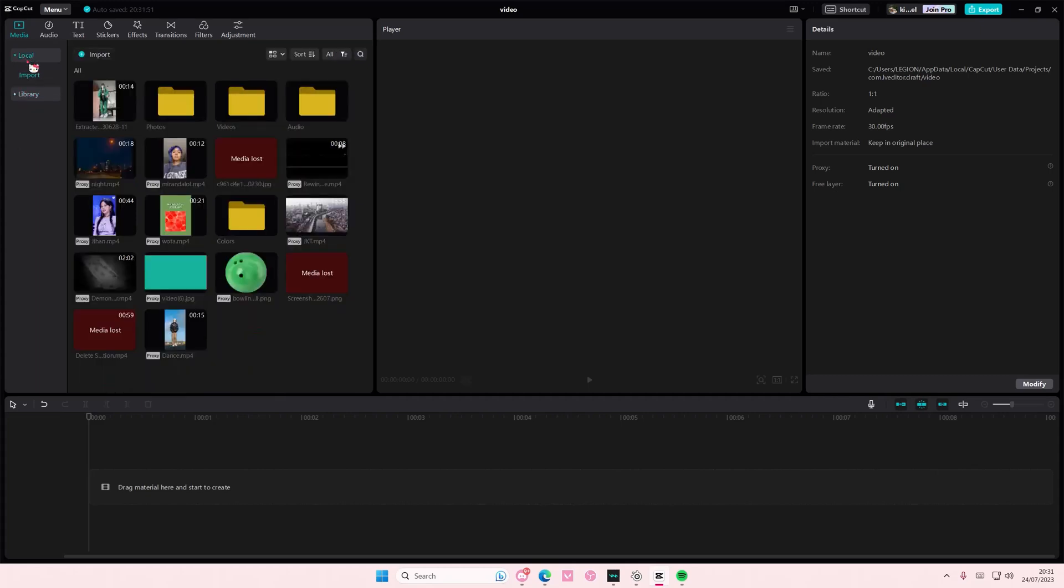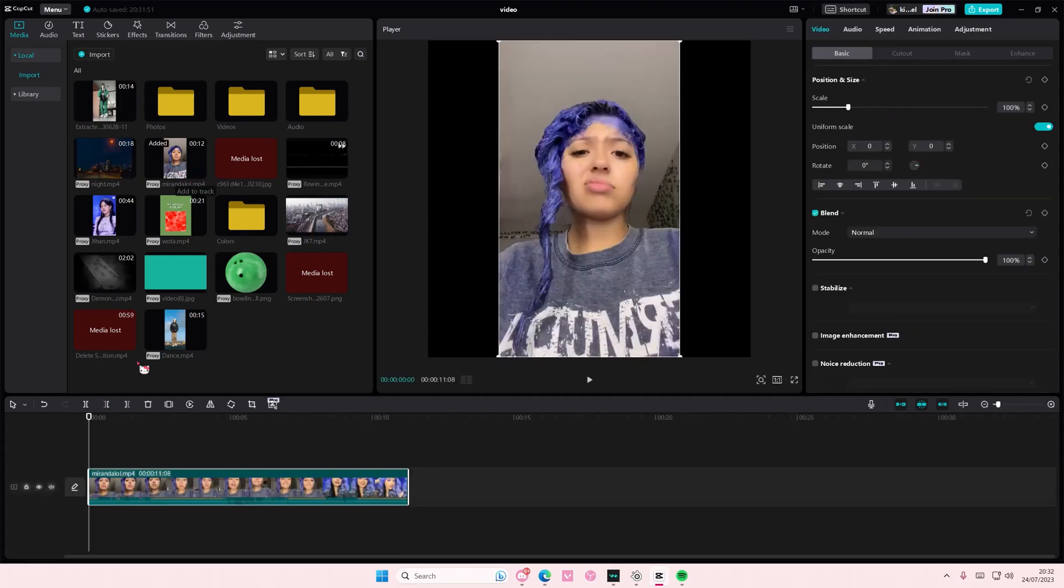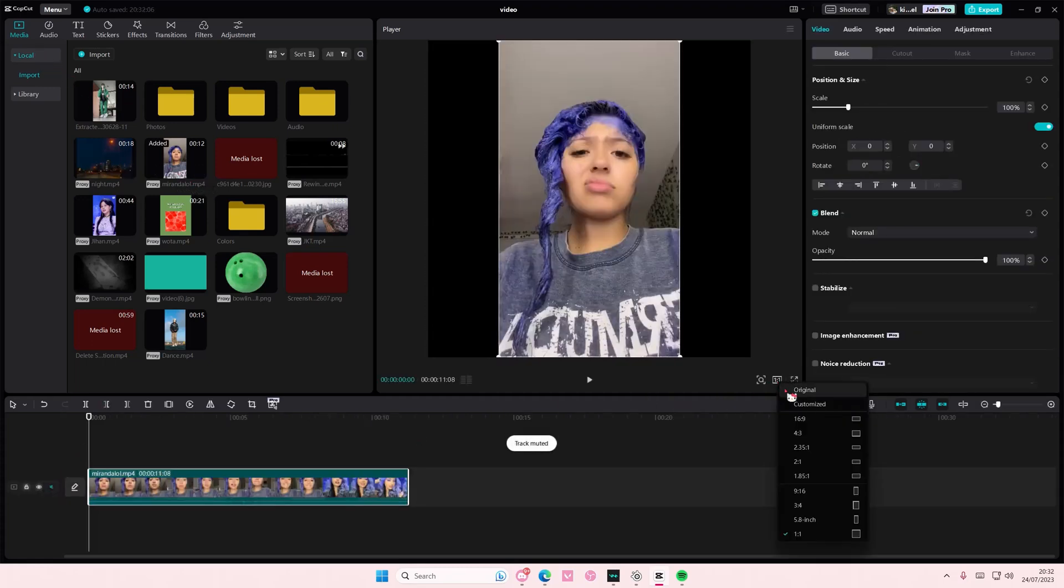Hey guys and welcome back to this channel. In this video I'll be showing you how you can easily keyframe video effects on CapCut PC. It's super simple to do.